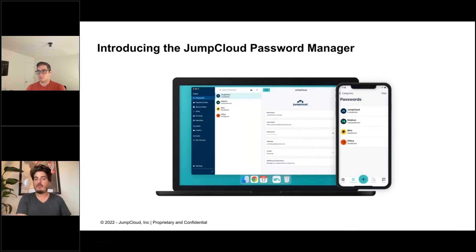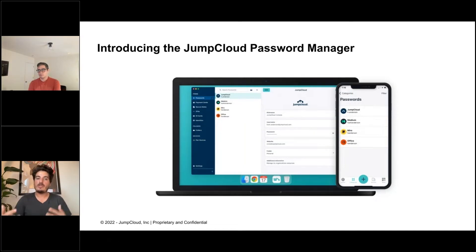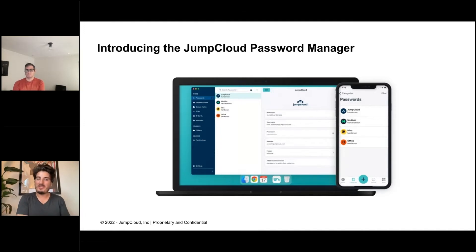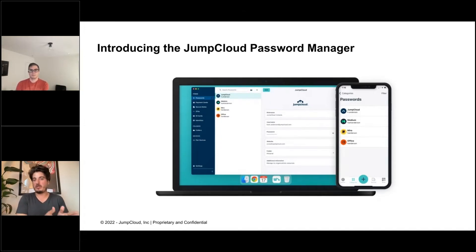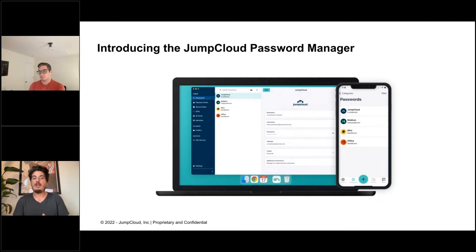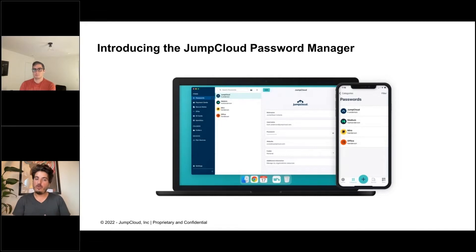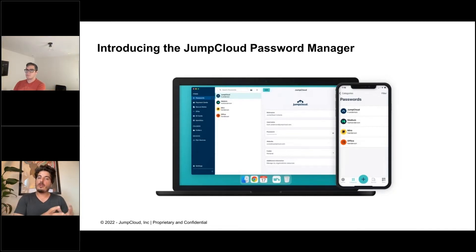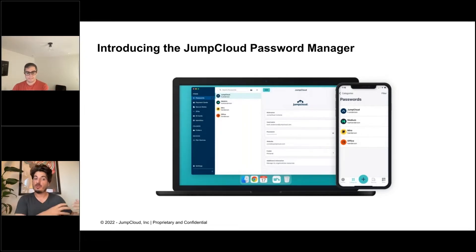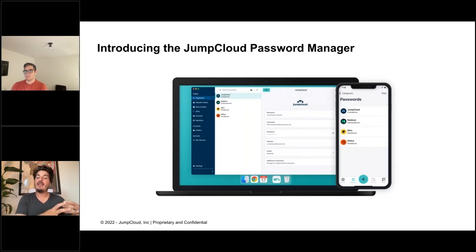We have to go to other password management vendors, but we'd like to stay within the JumpCloud ecosystem. We need you to introduce a password manager, and that's exactly what we're doing. We're introducing the JumpCloud Password Manager. It's going to complement our single sign-on offering and continue to take you on the path to passwordless.